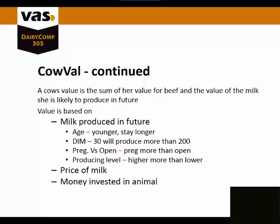The age - younger animals will stay in the herd longer. Days in milk - 30 days in milk will produce more than 200. Pregnant versus open - pregnant are more valuable than open. Producing level - higher producing animals receive more value than lower producing animals.